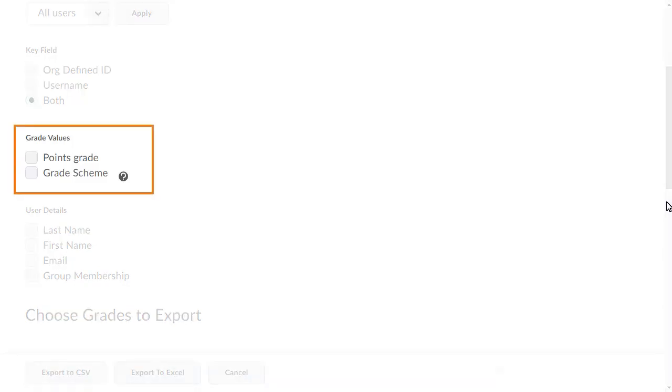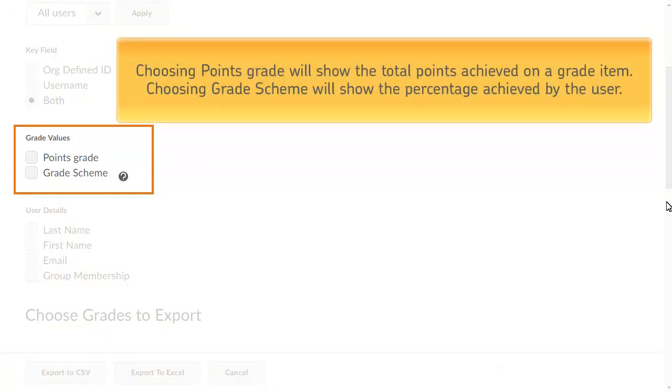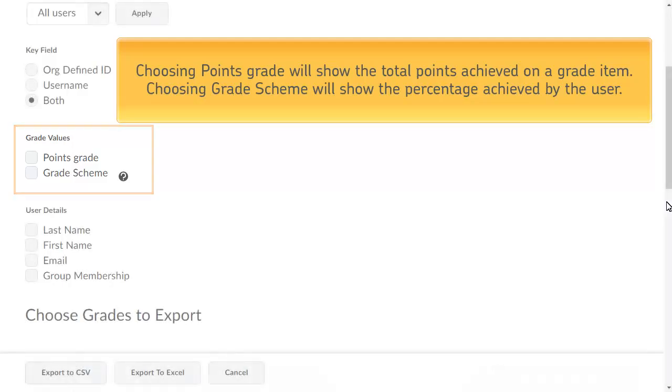In the Grade Values section, select how the export will present existing grade item scores. Choosing Points Grade will show the total points achieved on a grade item, and choosing Grade Scheme will show the percentage achieved by the user.